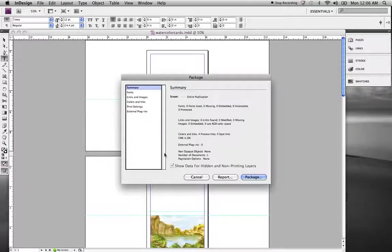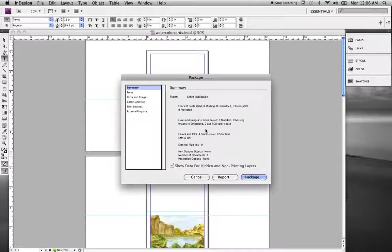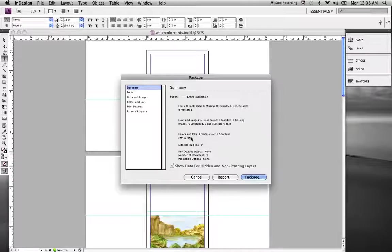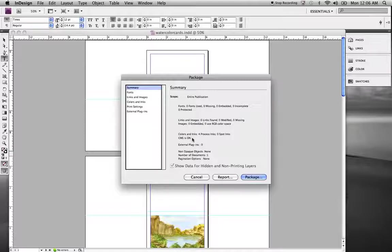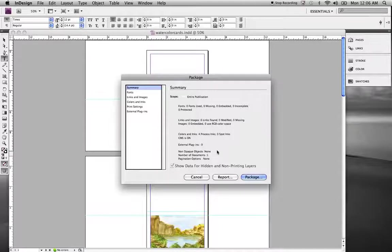First thing it will go through and just do a quick check, give you a report, a summary, which tells you what's going on. If you've got any RGB colors, they would show up there. Your links, if they're missing, they would show up there, give you those reports, tell you what pages they are.